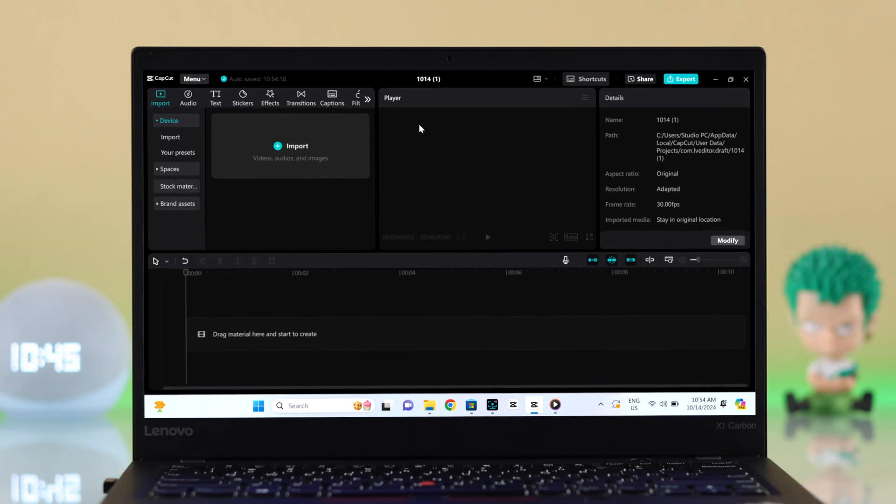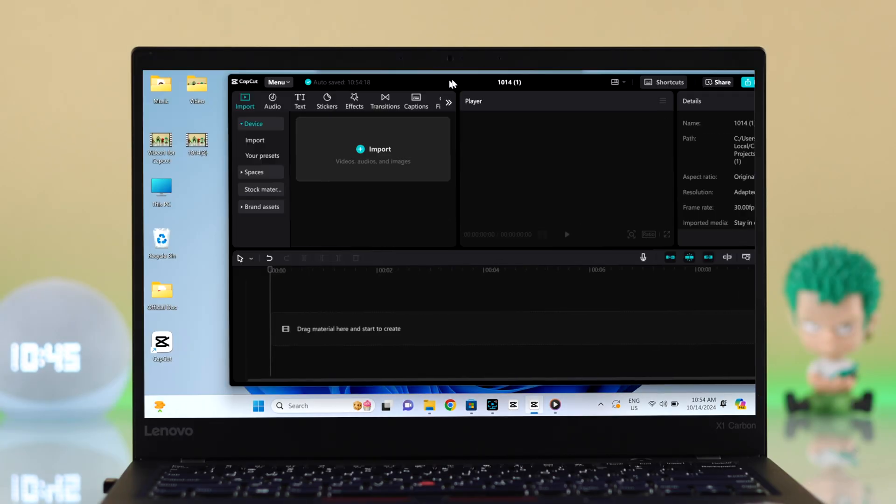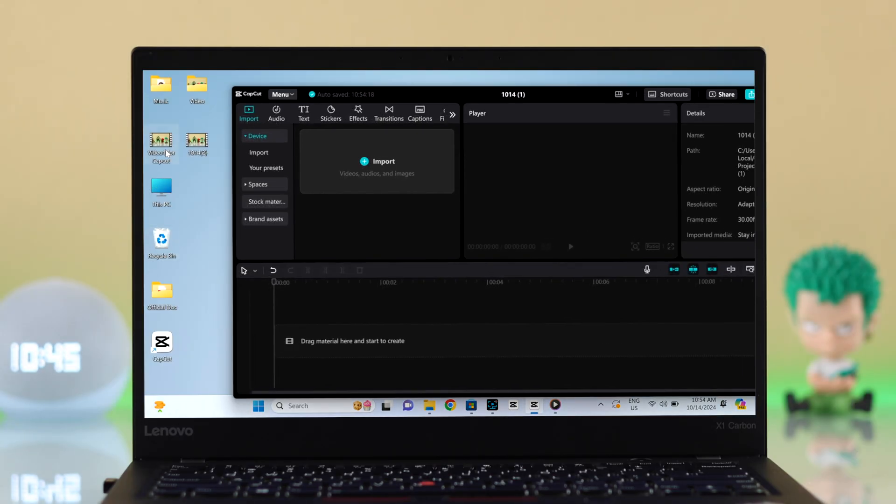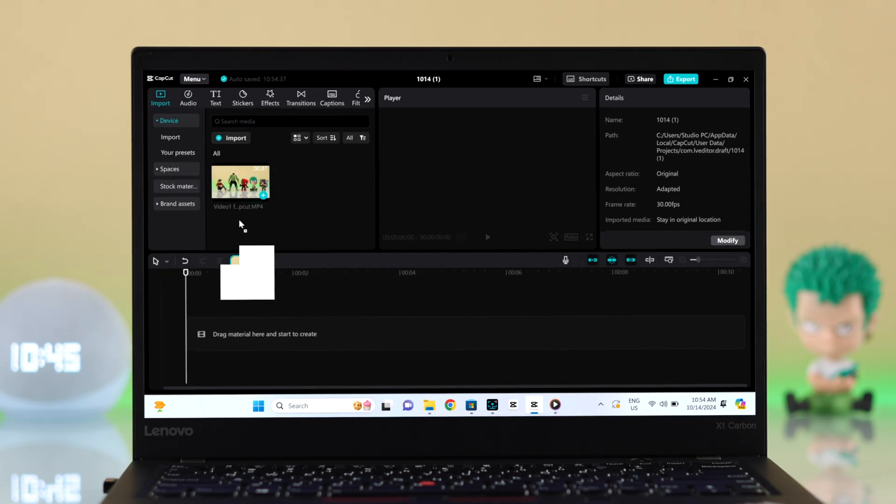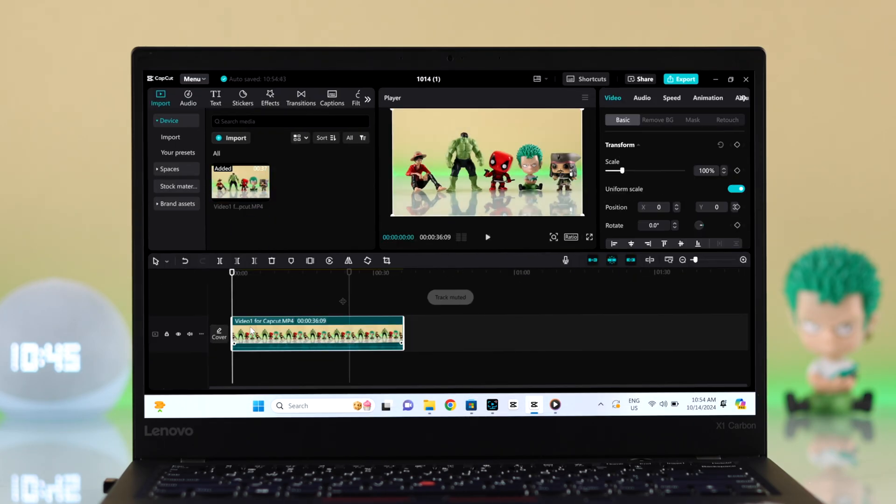So for that, launch CapCut app on your PC, import the video, drag and drop the video to your timeline.